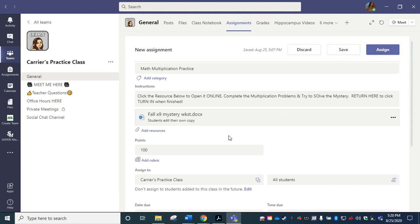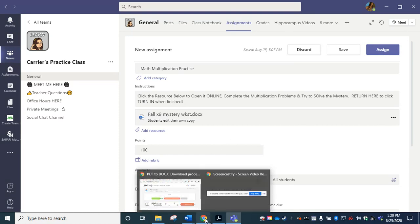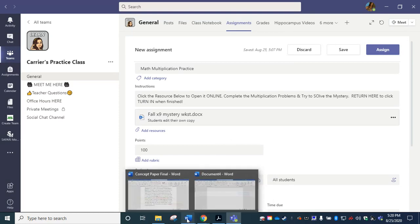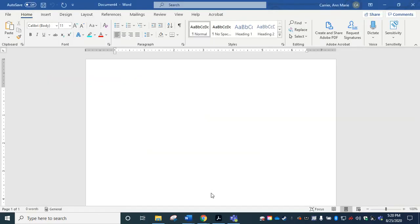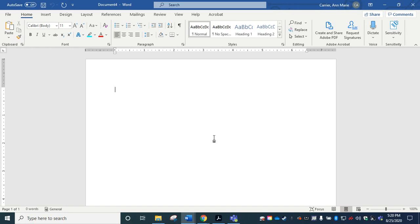I'm going to leave this here so I can go ahead and show you some other options. Now, many of you already prefer to use Microsoft Word. So here I'm just open to a blank Word document. There's a new conversion feature right here in Microsoft Word.